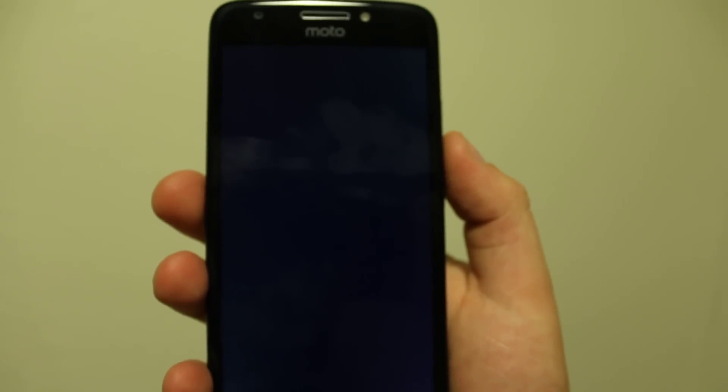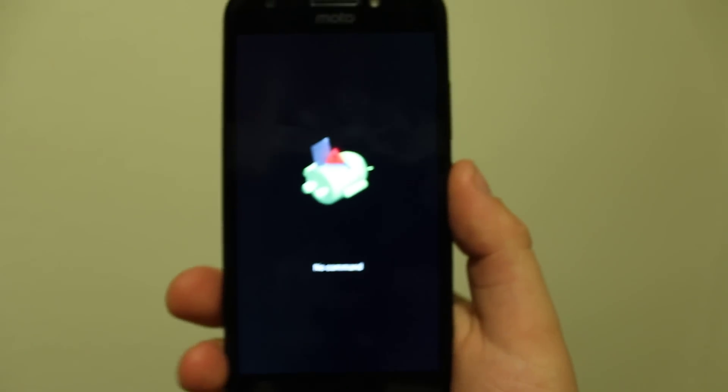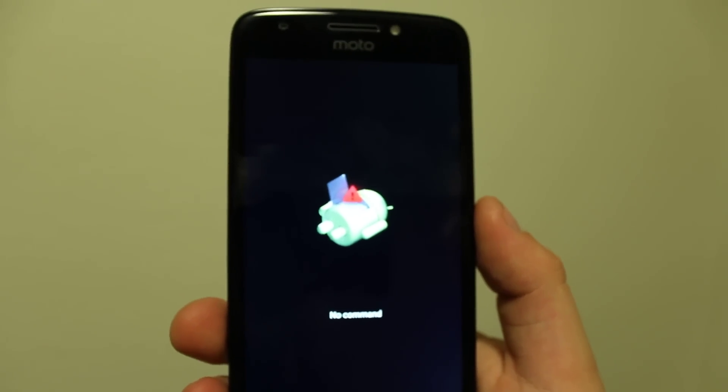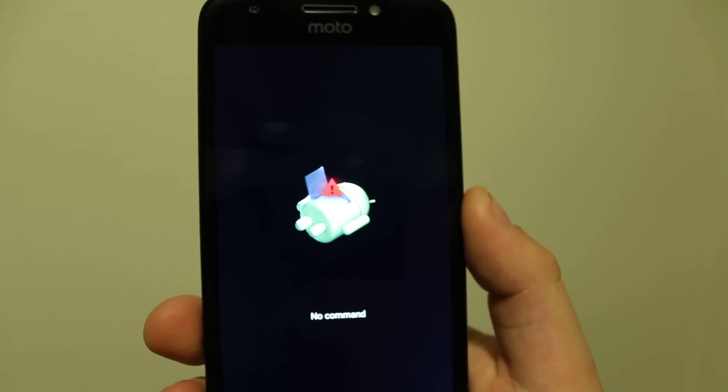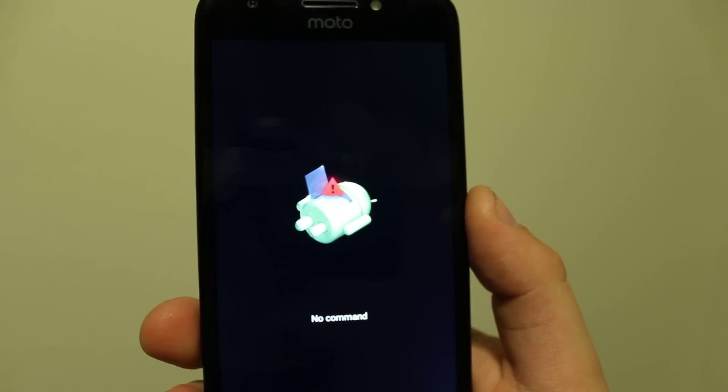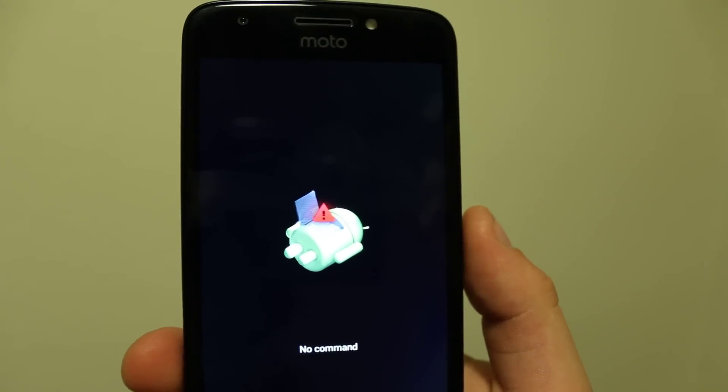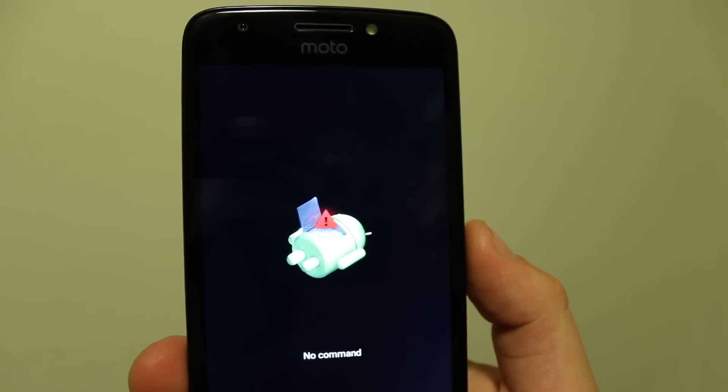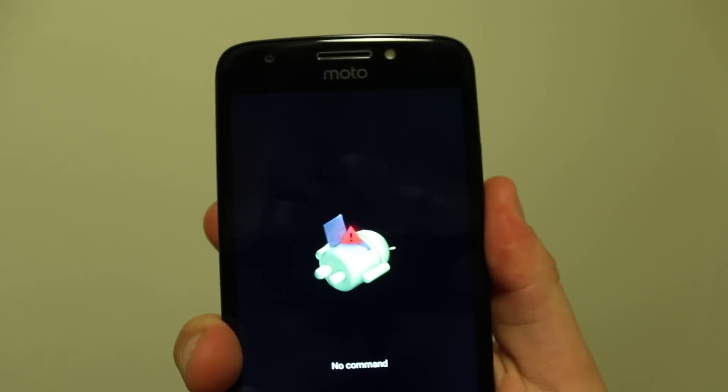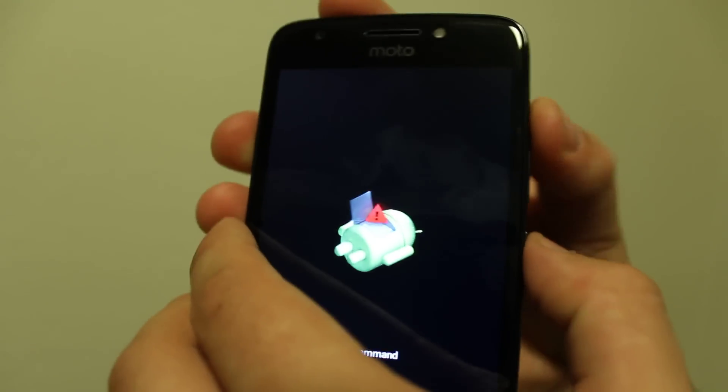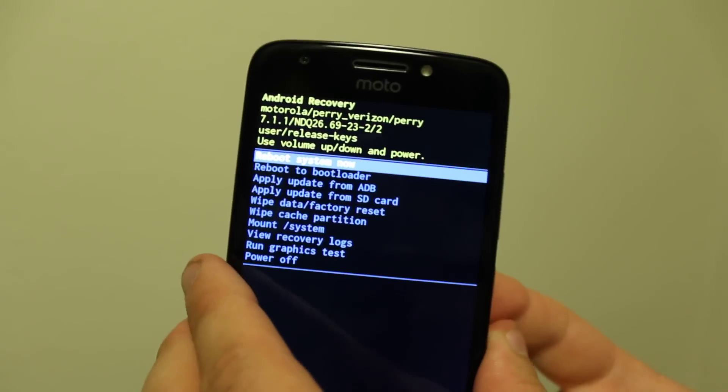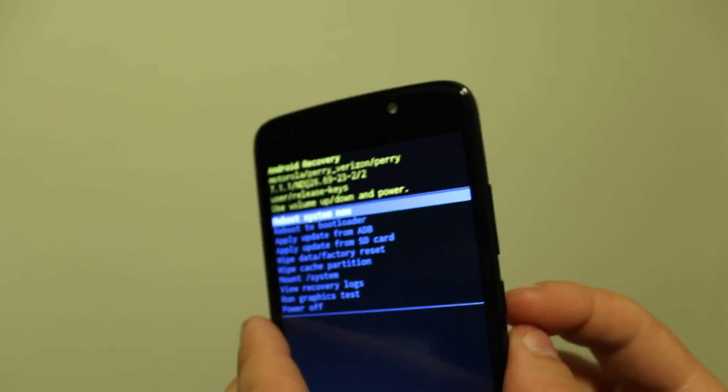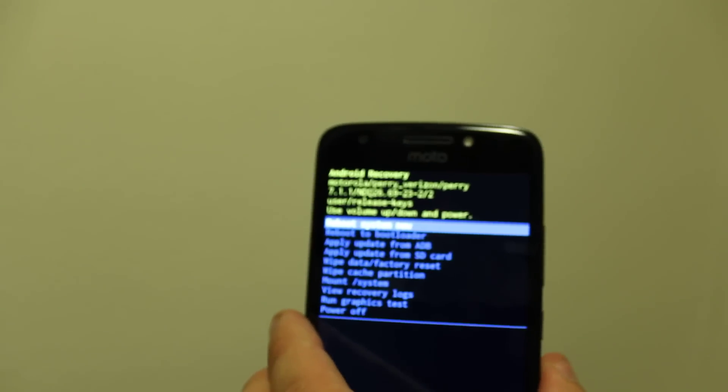Wait for the recovery mode to load. You can either wait, or you can press power and then volume up once you see the dead Android.